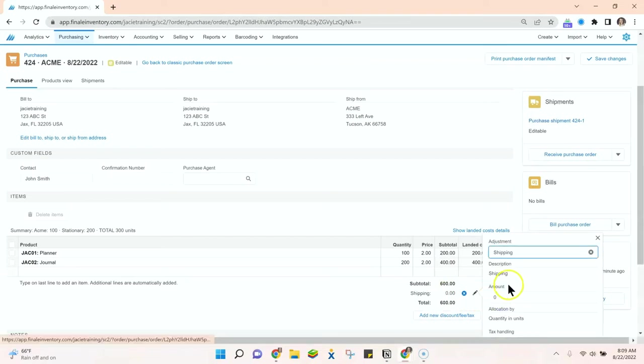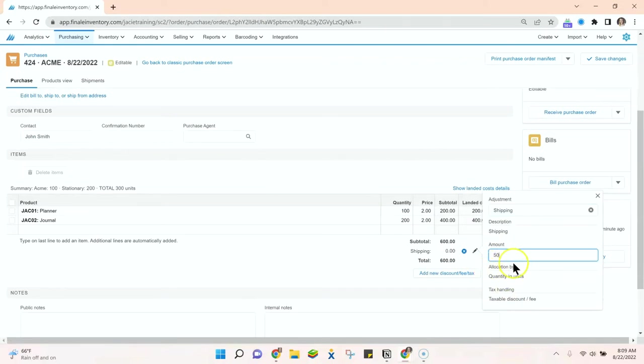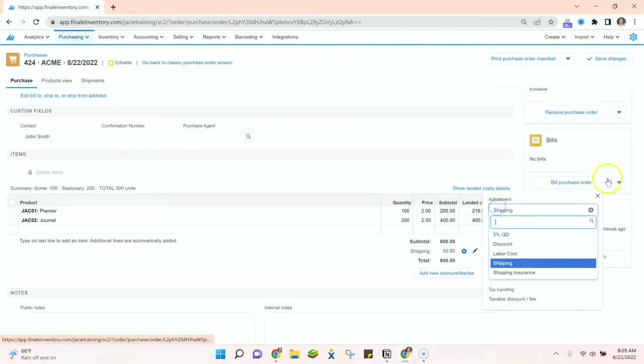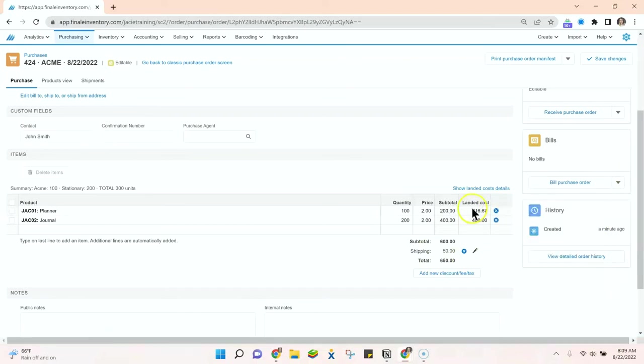So if I select shipping, I can enter the amount and I can choose how it's allocated. Now these various adjustments we set up on the back end, so I'll show you that in just a second.